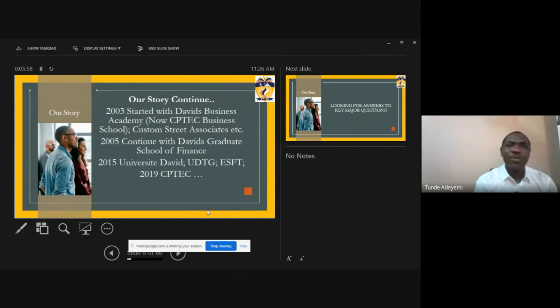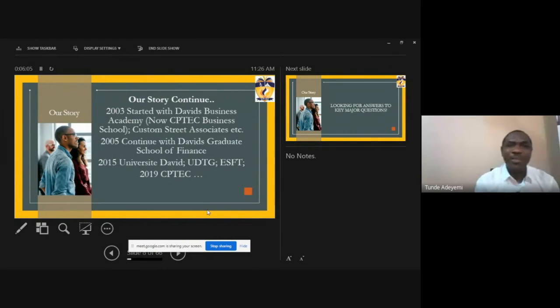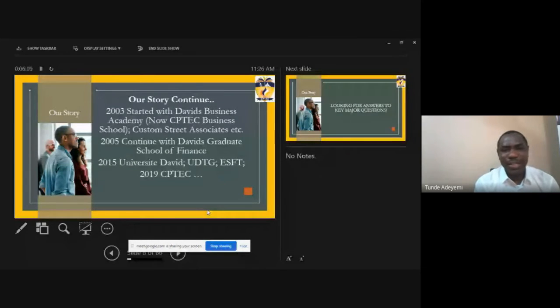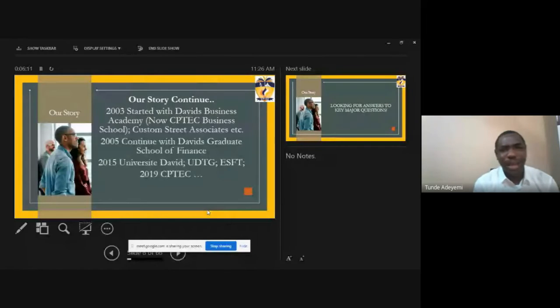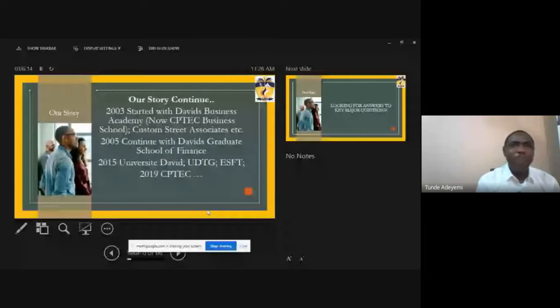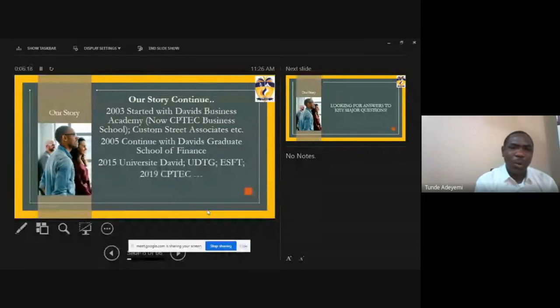So we decided that okay, why don't we find a way to midwife. So we started the business school whereby we were able to find a way to bring in the academics and professionalism together. A lot of us went into universities, polytechnics in Lagos and others to be able to teach and be able to bring them to fruition. 2005 we commenced Davis Graduate School of Finance and what we did basically then was